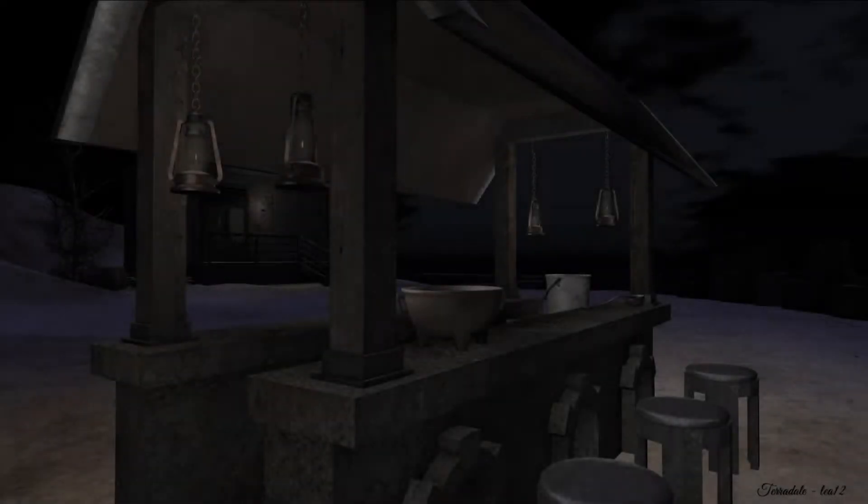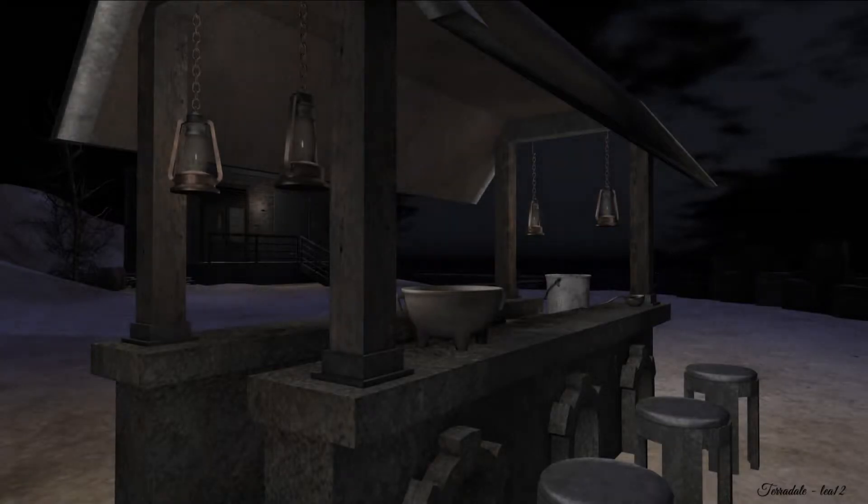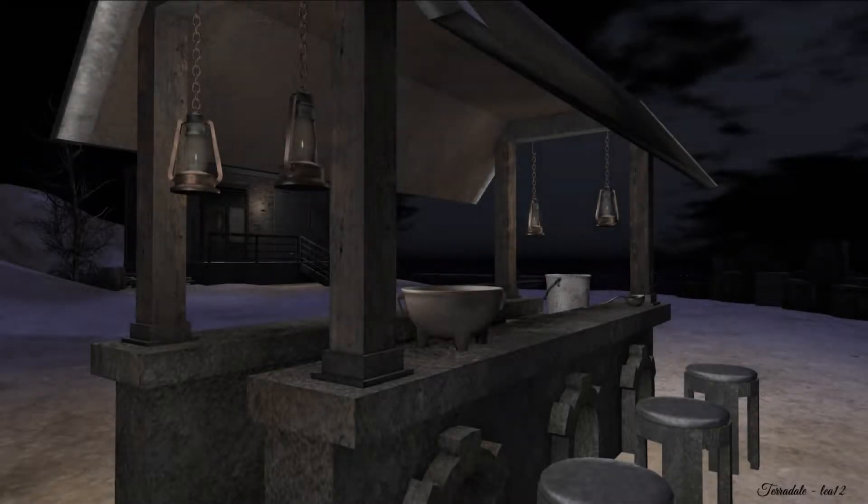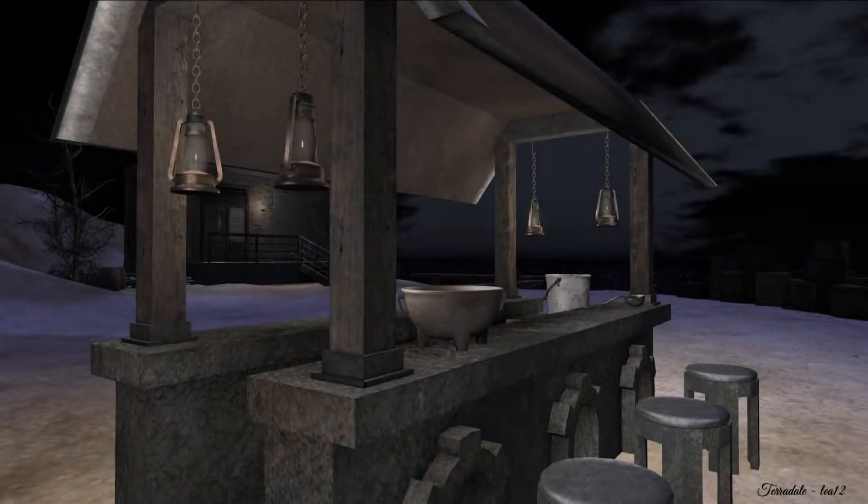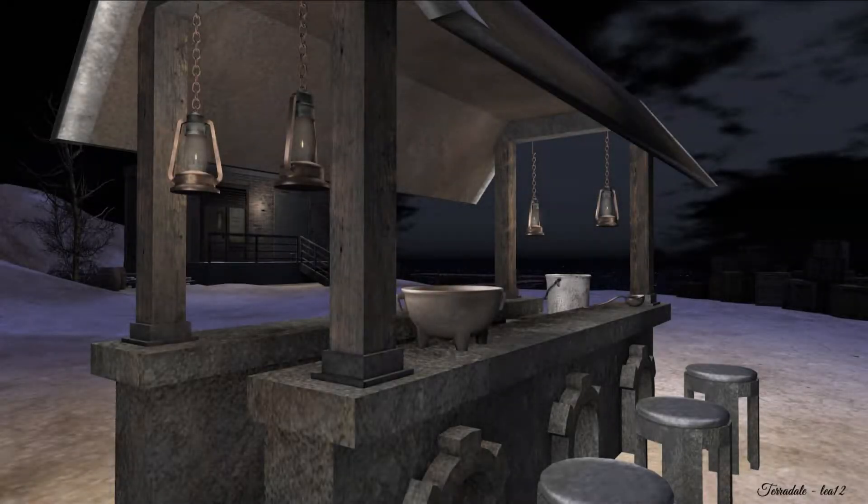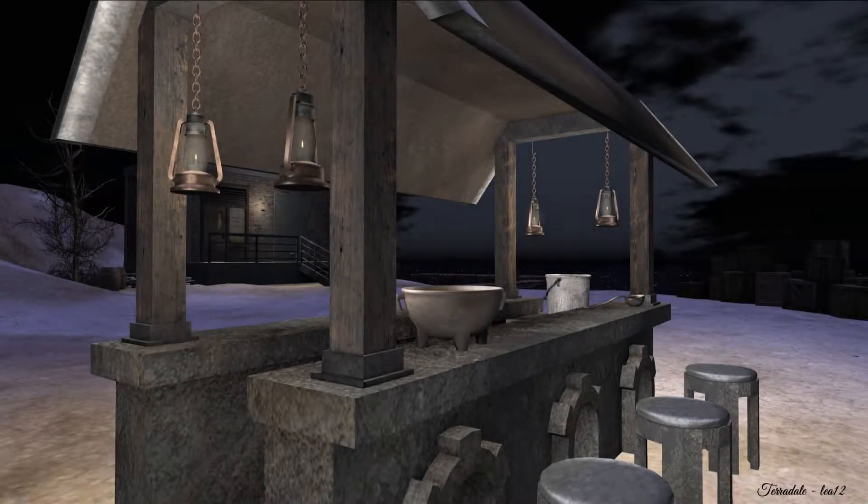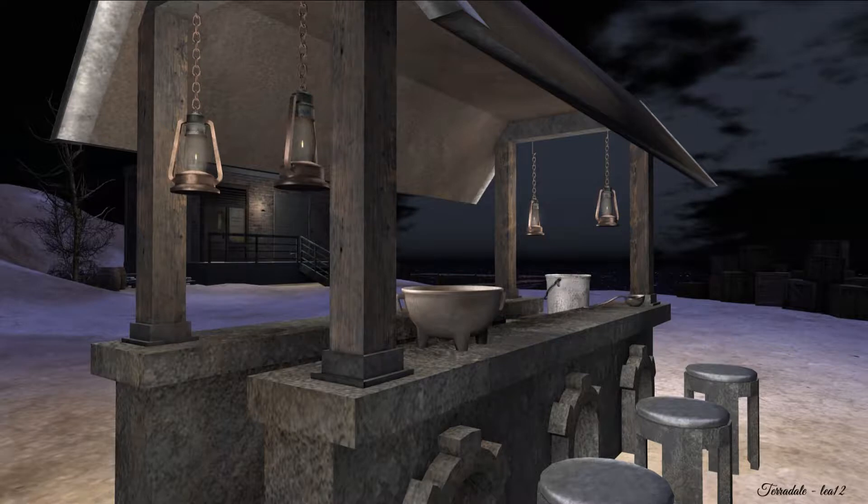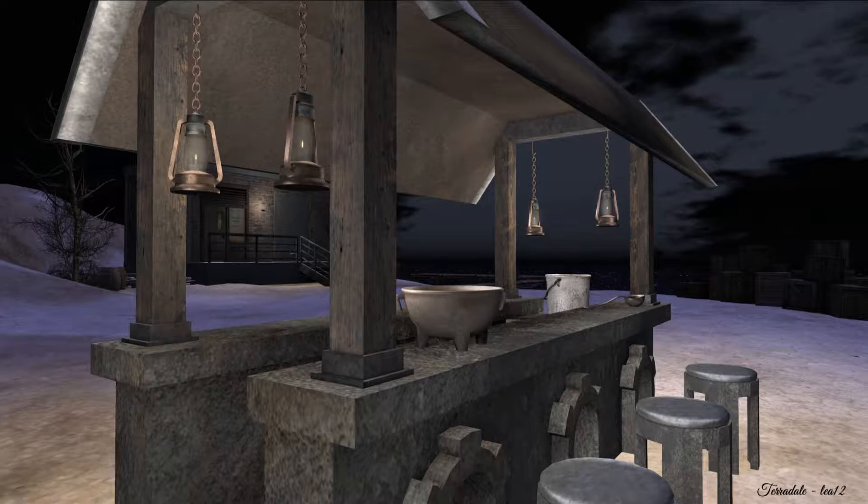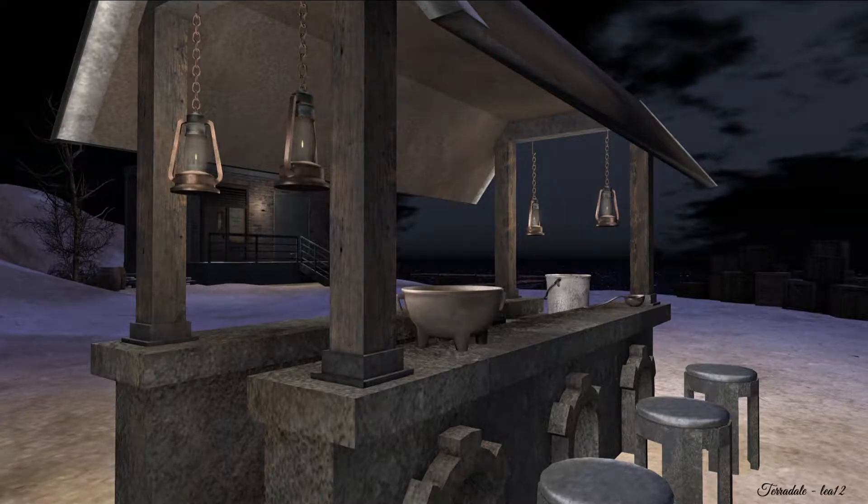Today we're going to talk about stair physics, but before we start on that project, I wanted to show you how my little food cart turned out from the other day. I was very, very happy with the textures. I even impressed myself.